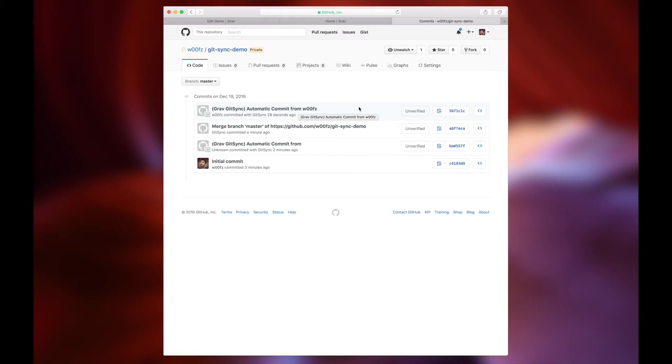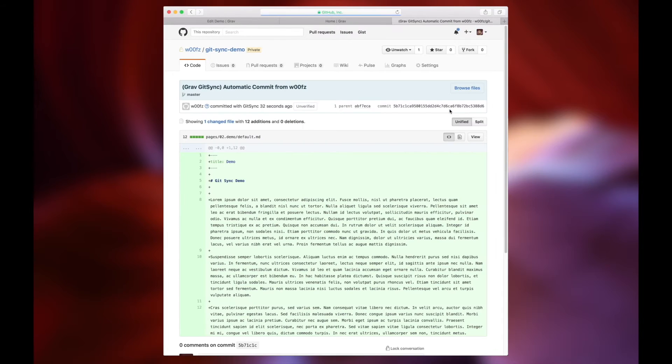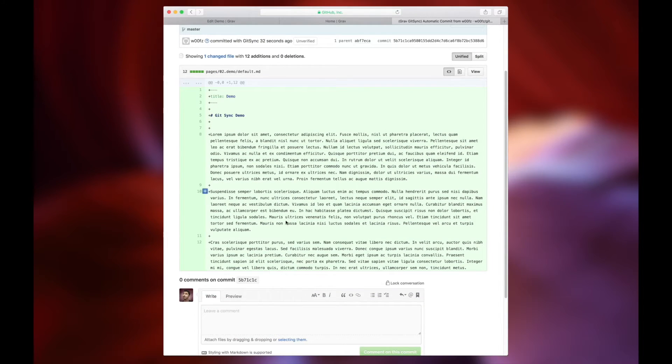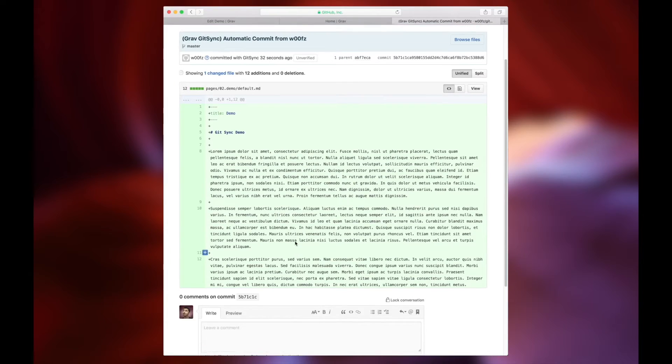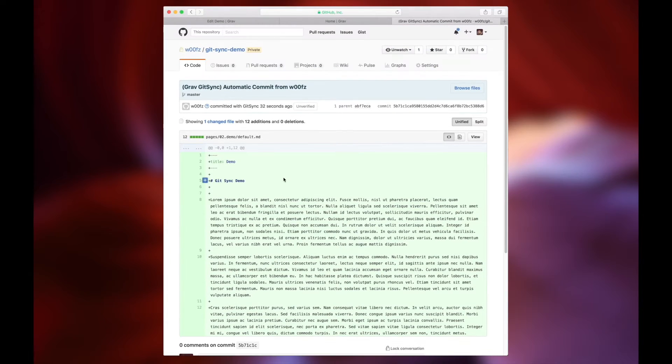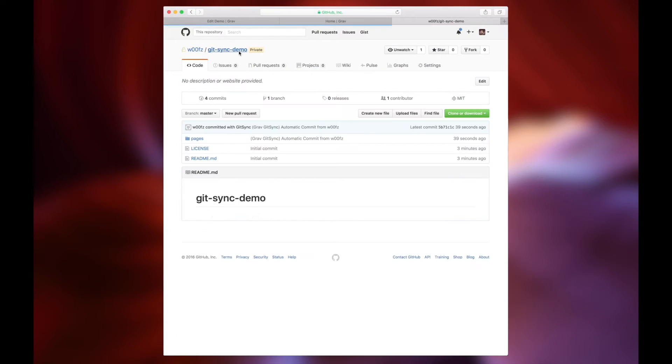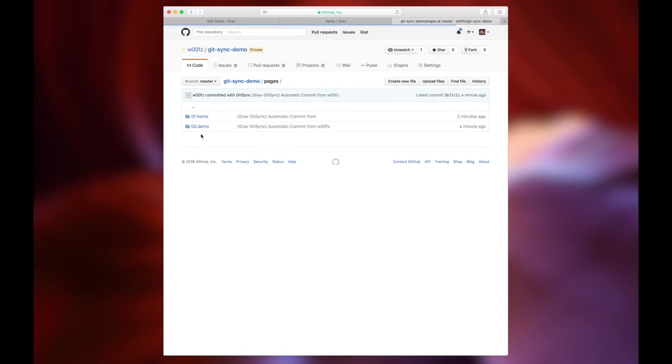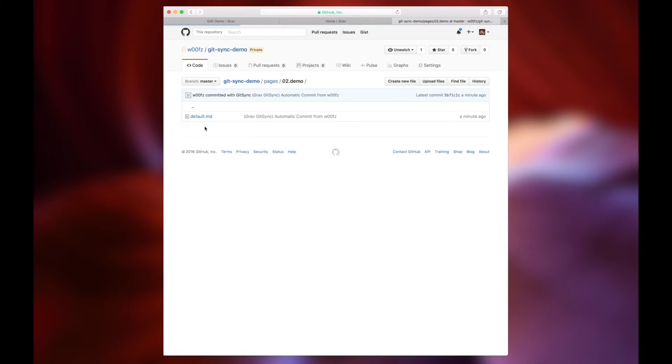So now, if you have a team of people and each one of them has a local copy of the website, as long as they keep the repository updated and do pulls on their side, they will see everything just as it is updated on the live site.